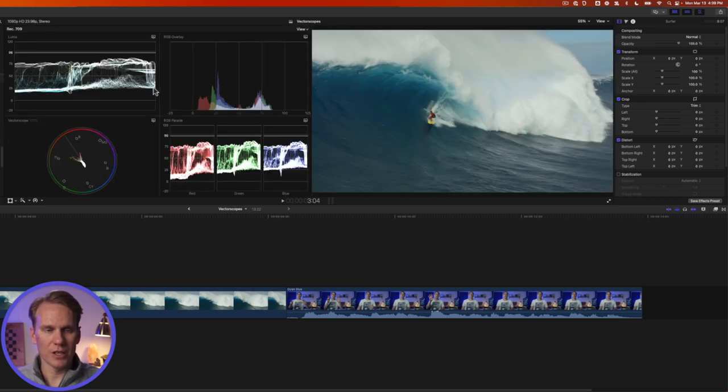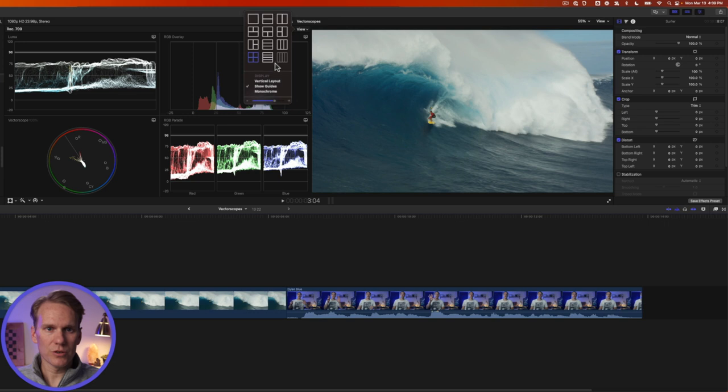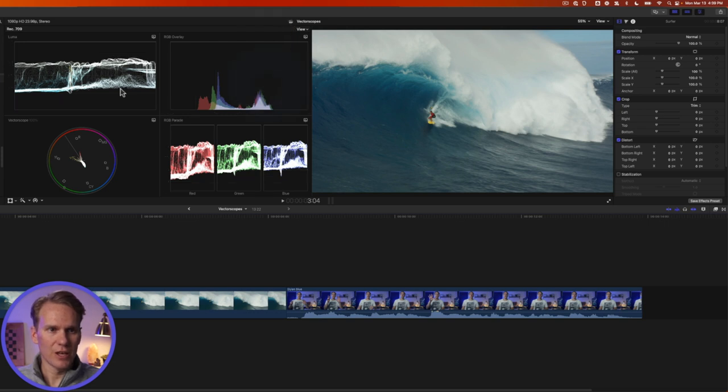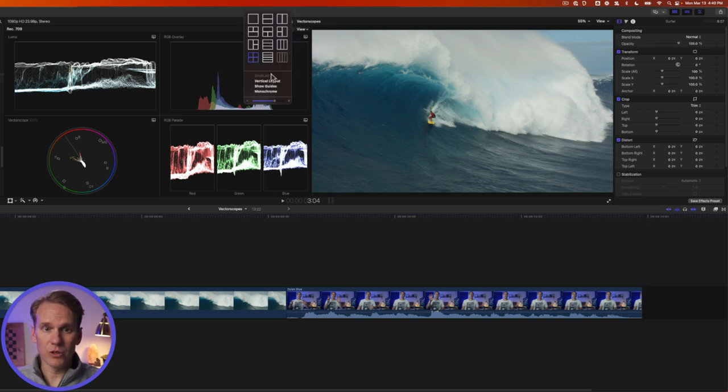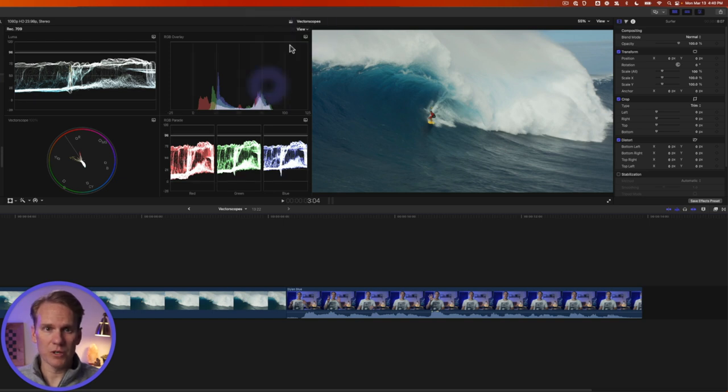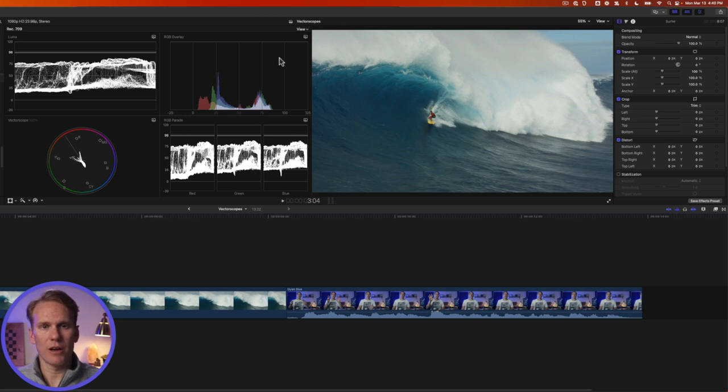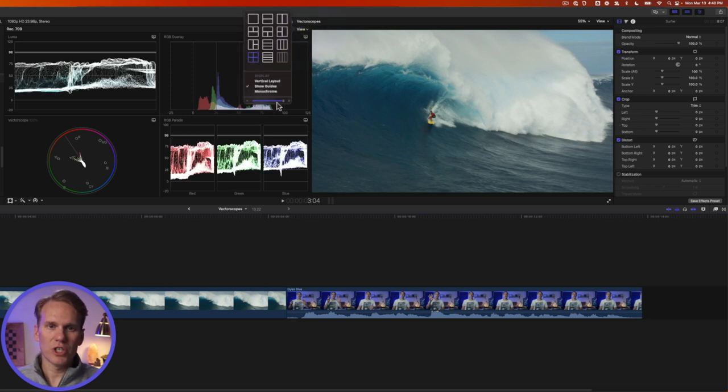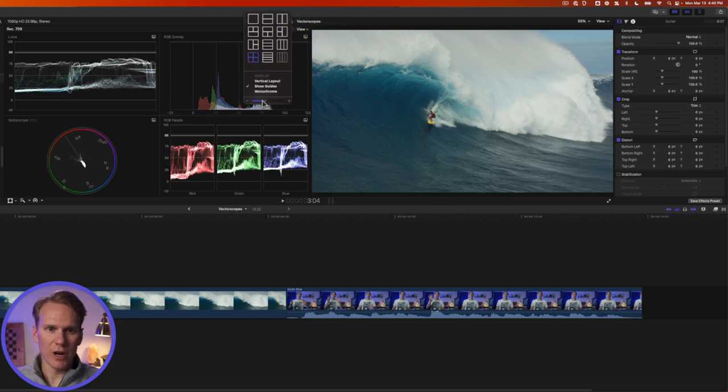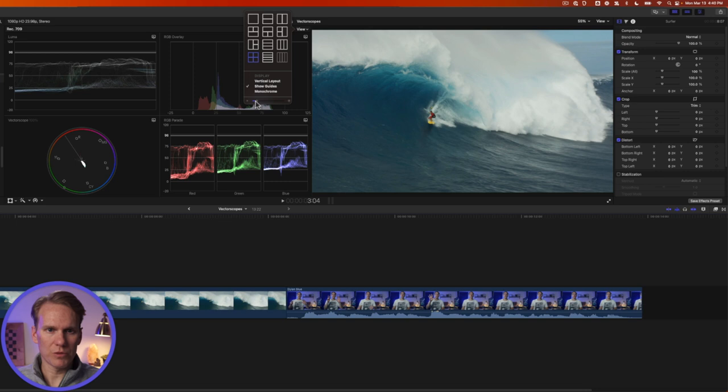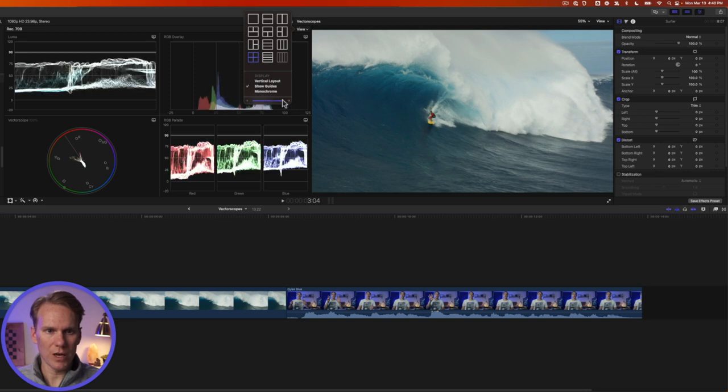You can also turn off these guides here. So if I click that you'll see that the numbers and the guides on the graphs went away. Those are useful so we'll keep those on. Or you can even go monochrome with your graph. You can also change the intensity of your graphs or your scopes. We can turn it down or way up. Let's go right about there in the middle.